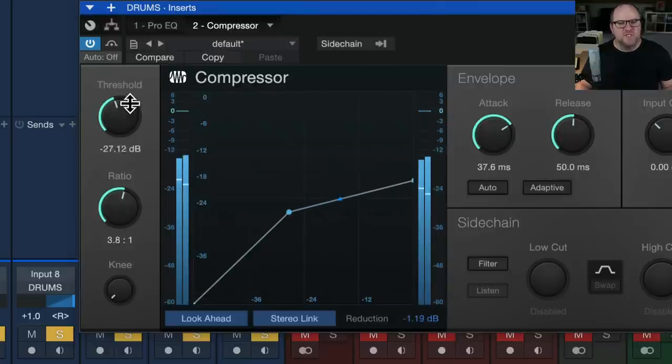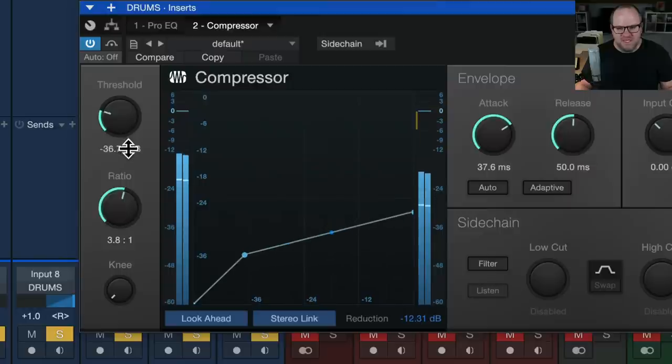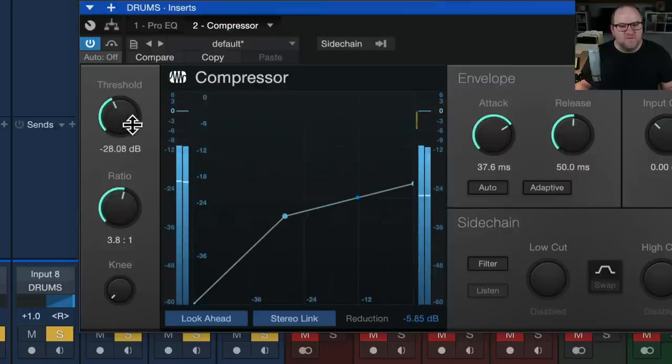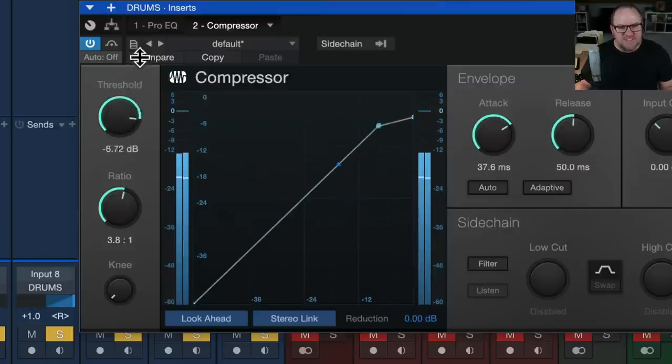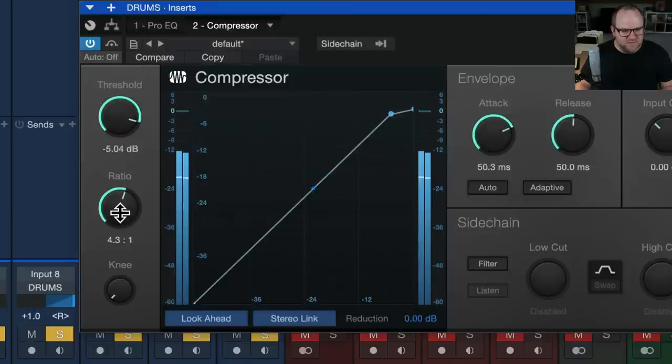So usually if it's like a vocal, for example, I might want it to be getting 10 to 12 decibels of gain reduction. For drums, it might be more like three to six. So let's actually listen to these drums here. I'll set the attack time a little slower, ratio four to one, and let's pull the threshold down until it's a good amount of compression.